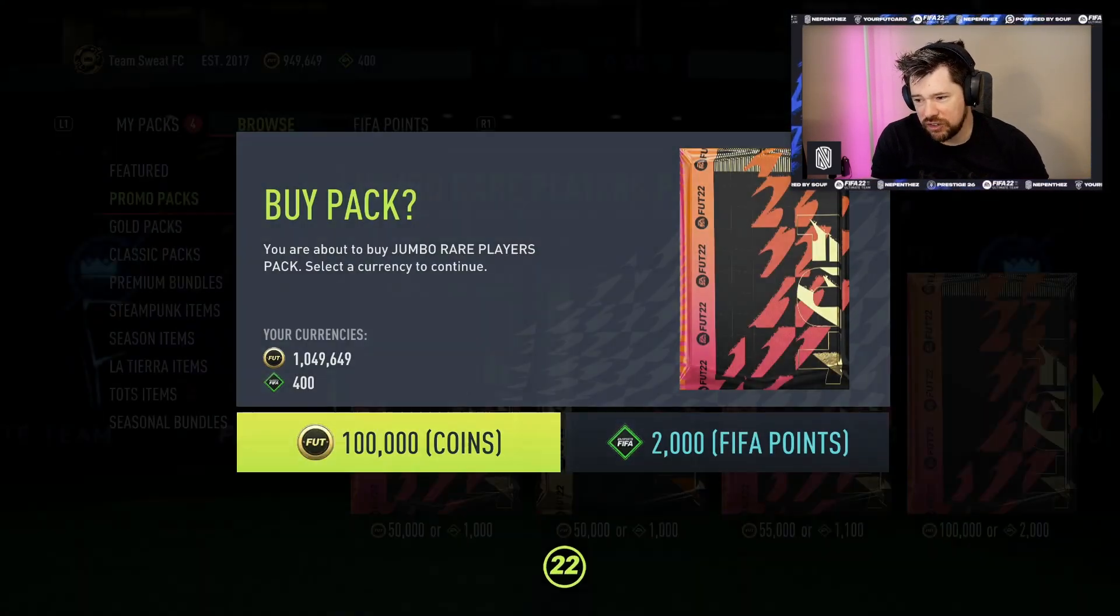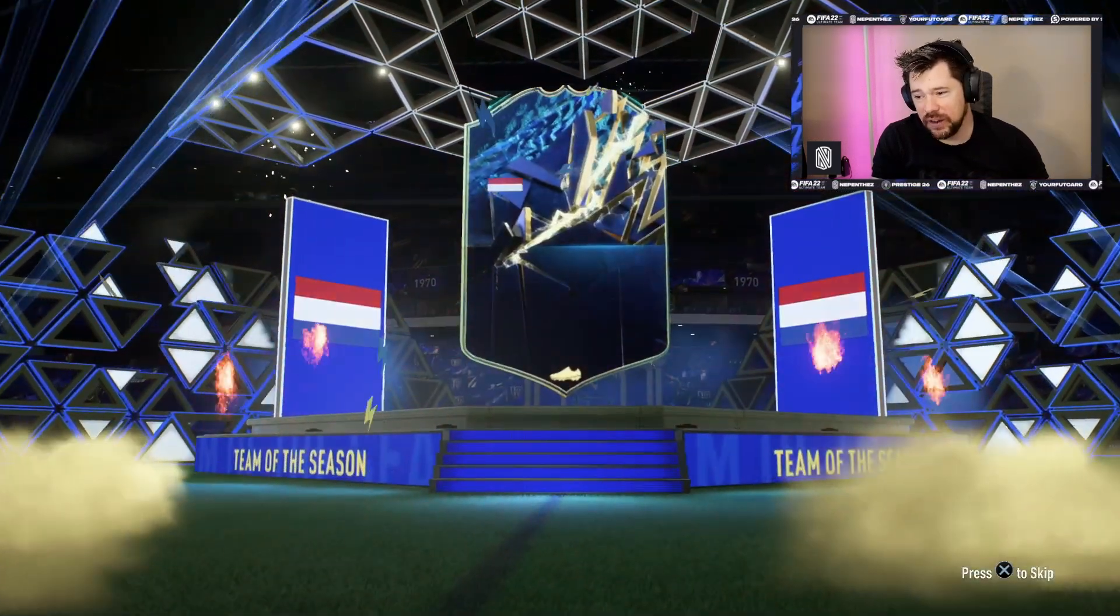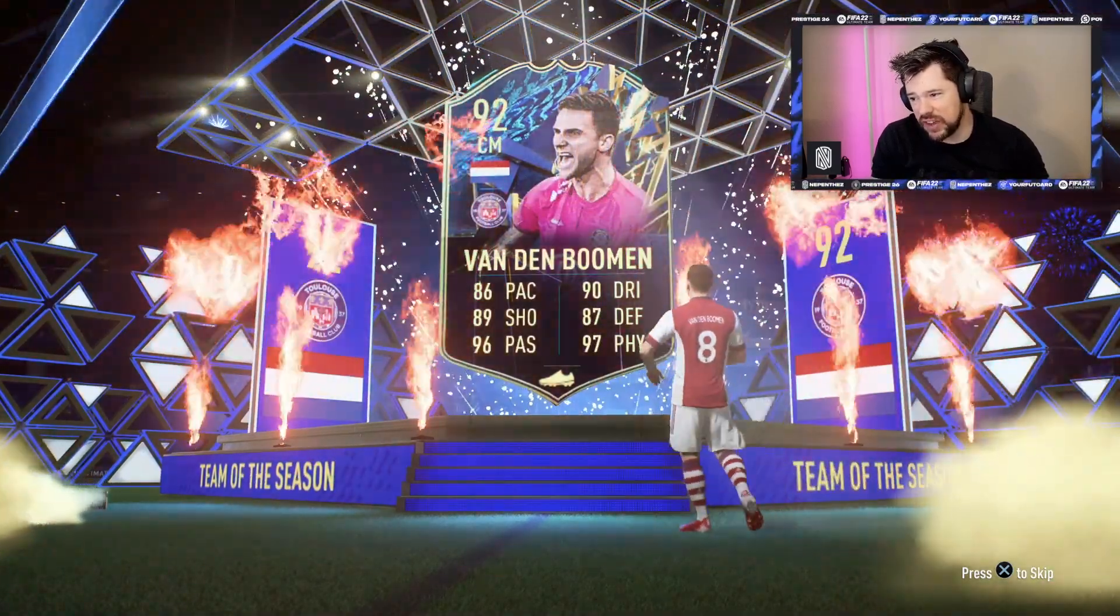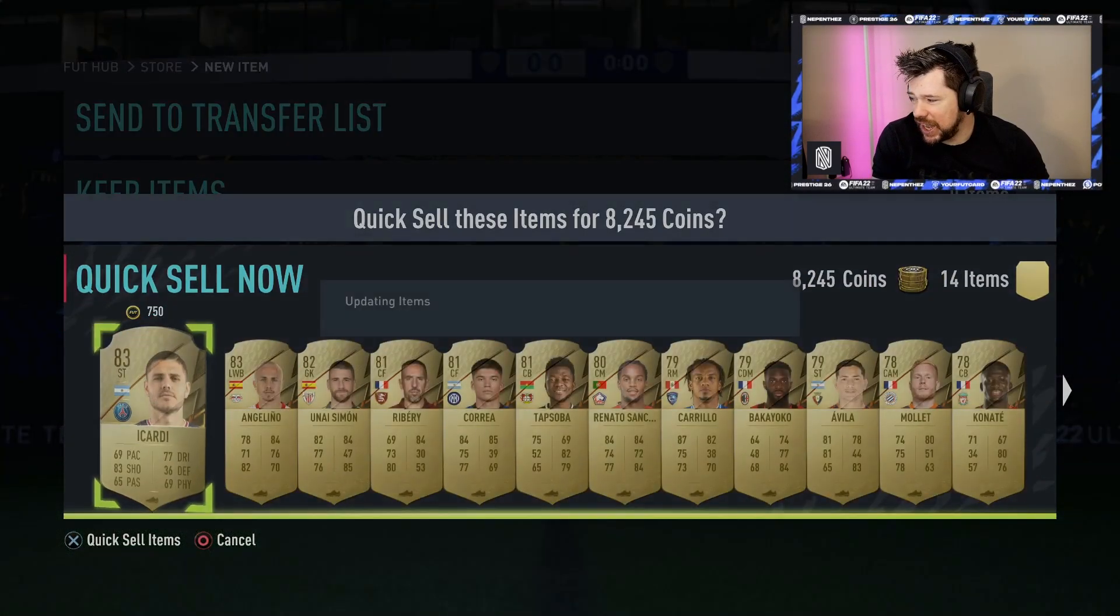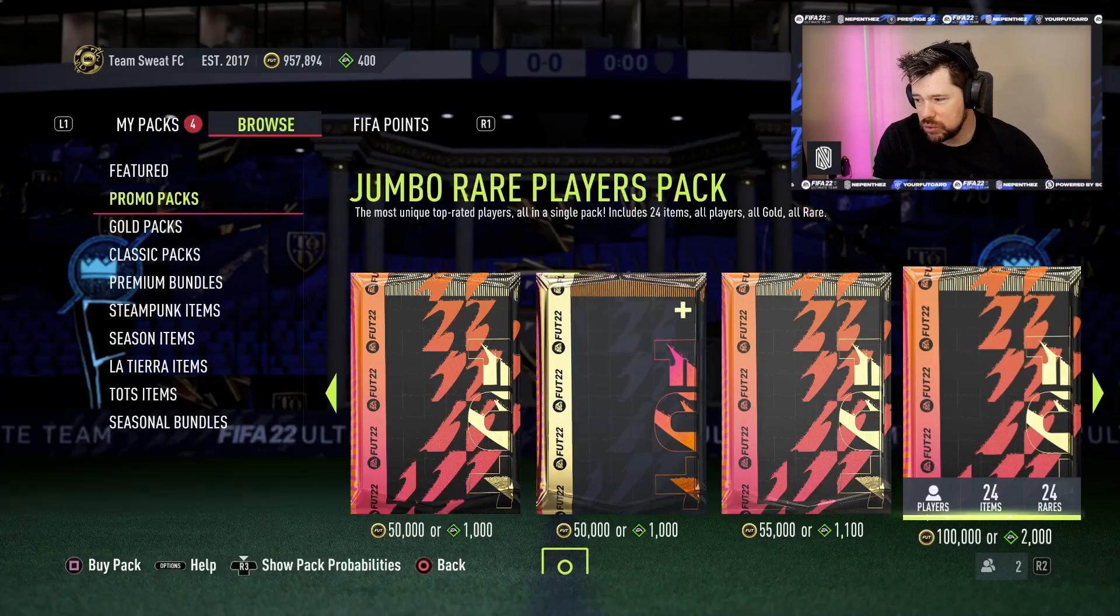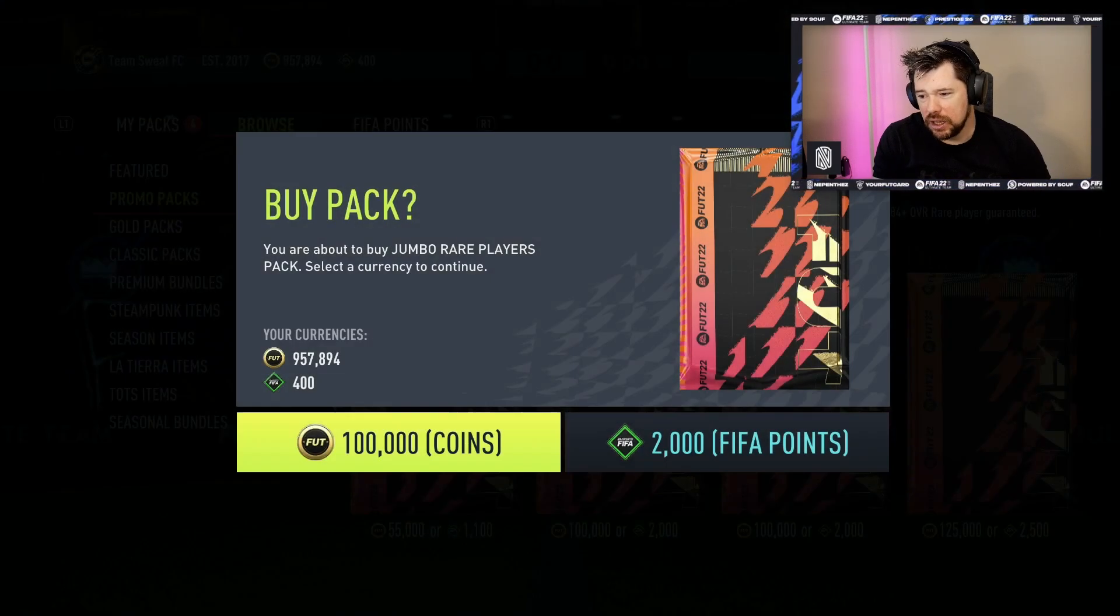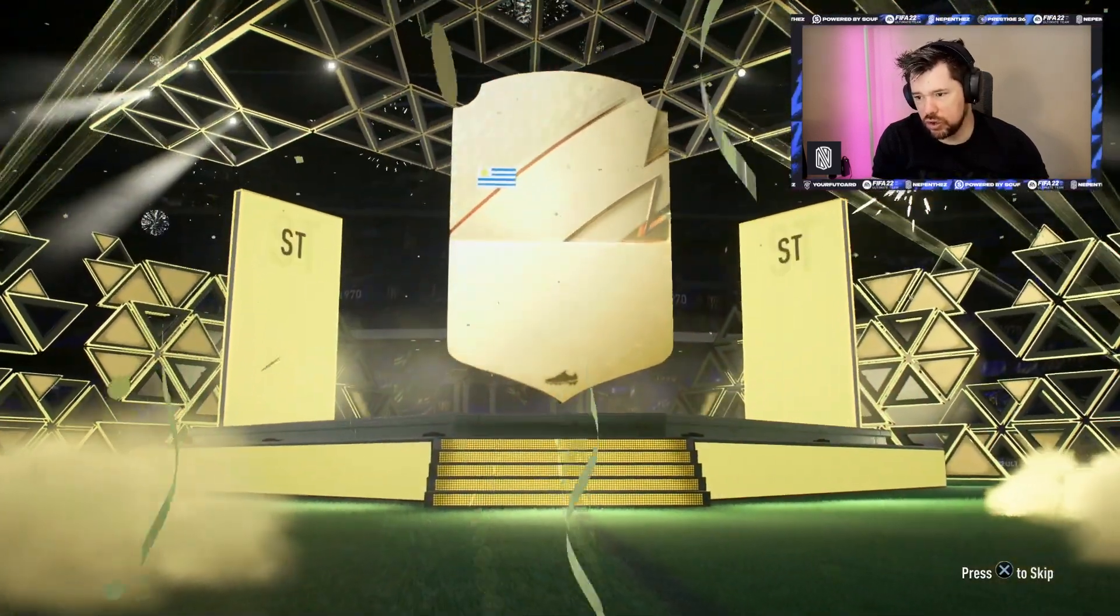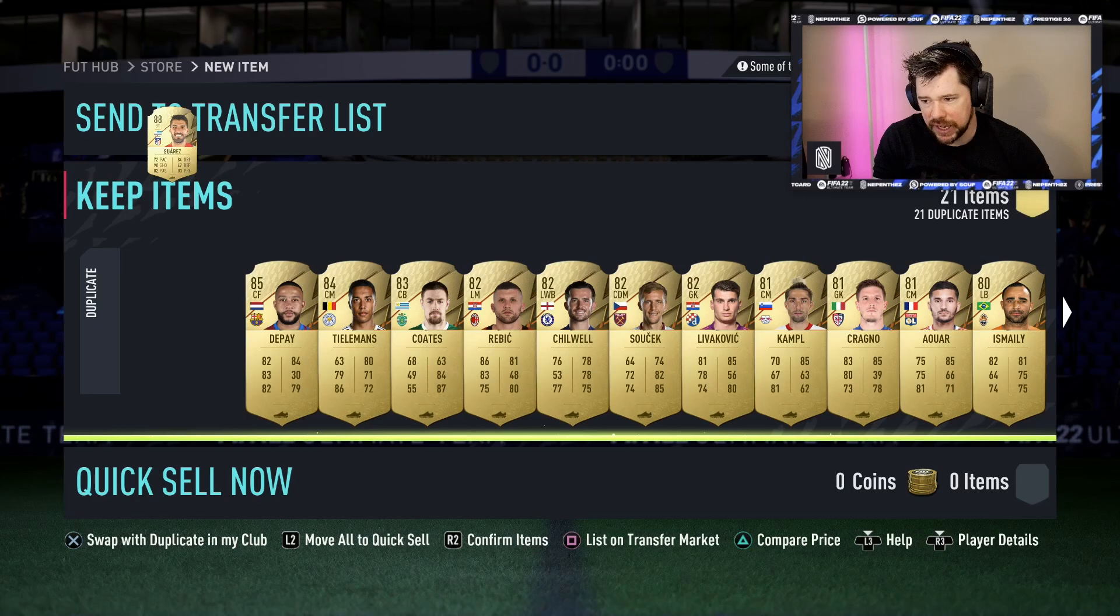We are still a considerable amount of value down based on the packs. Here's our first 100k pack. We are getting toward the end now. It's blue! Let's go! It's Dutch, it's a center mid, it's Van de Beek! Now he's only worth about like - Van de Boomen actually, he's worth 40k, I've got it up on my screen right now. That's another Team of the Season. We haven't hit anyone of any real note yet. So we have got left the Jumbo Rare Players Pack 84 minimum guaranteed overall.